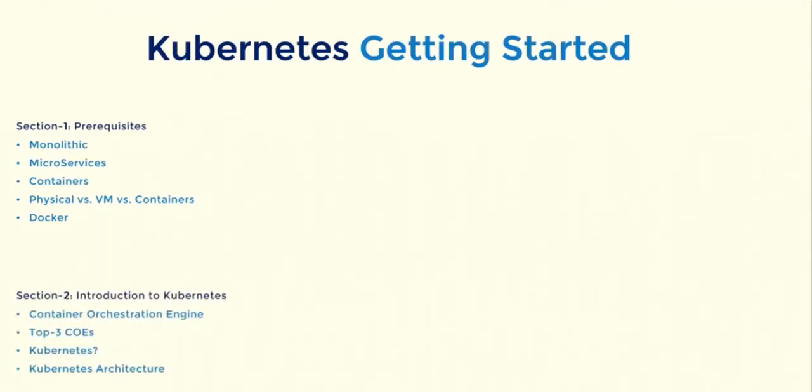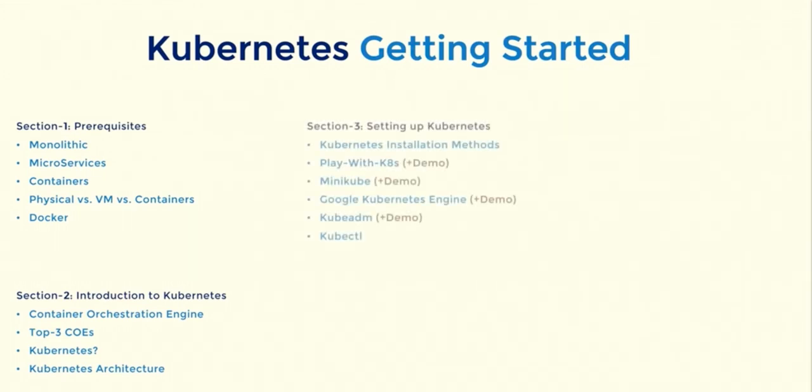Then in section 2, I will introduce you to Kubernetes. In this section, we will discuss what Kubernetes is, its architecture, and more.